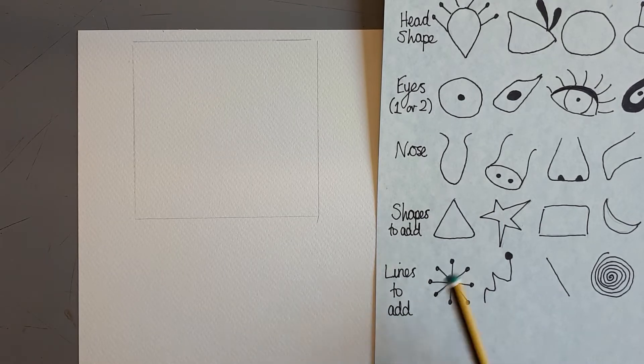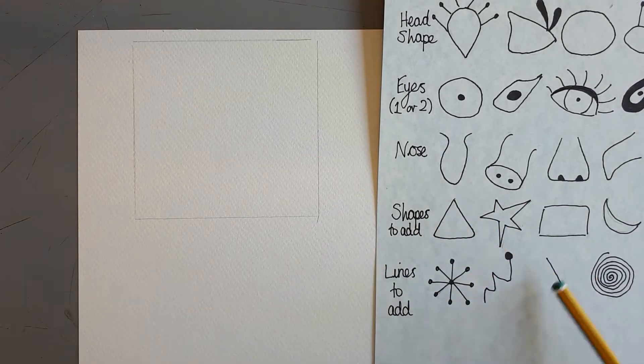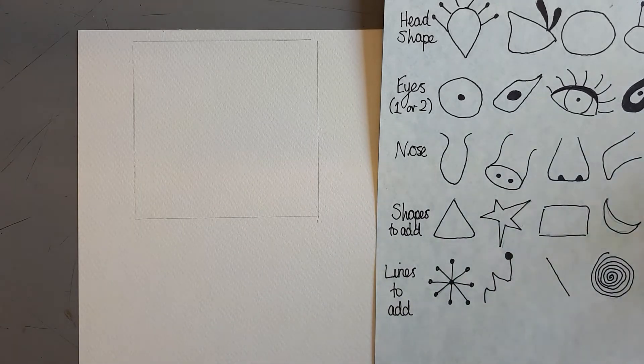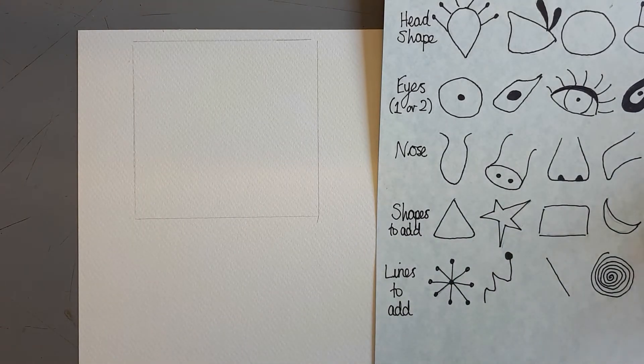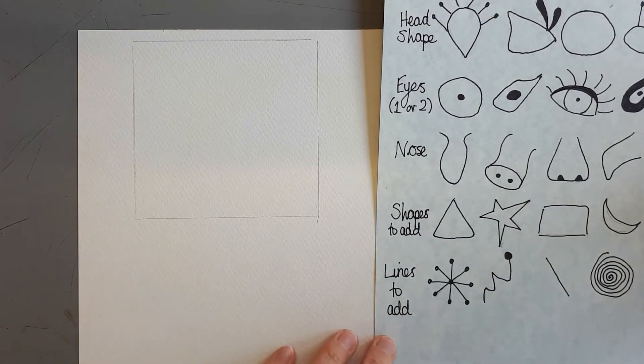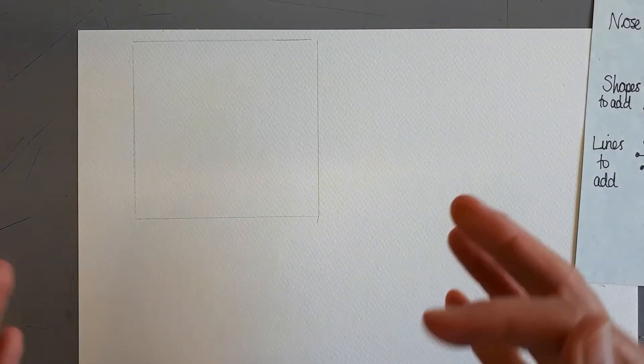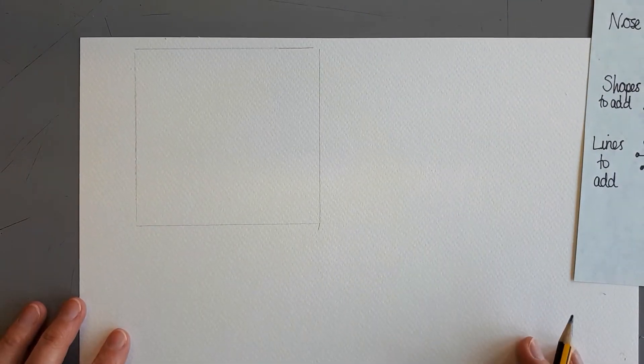And then some sort of shapes and lines. I'm not quite sure, I shall see as I go along, but I think that would be quite fun. And then I've got different things going on.